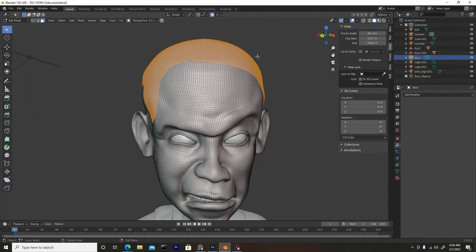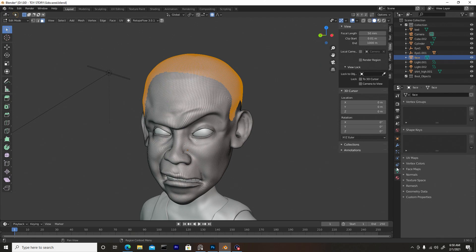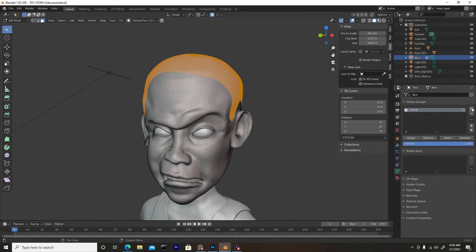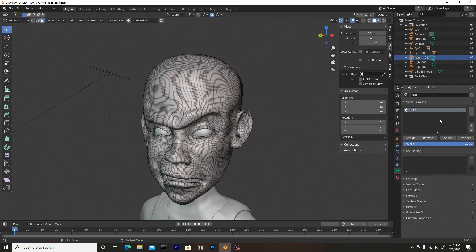Now we need to group this selection. Go down to the Object Data Properties — this icon here — and go to where it says Vertex Groups, hit the plus sign and create a new group. You can double click it and change the name to whatever you want, so I'll change it to 'Hair' and press Enter. Then assign these faces to this group by pressing Assign. You can verify it's working — press Select and the faces highlight, press Deselect and they go away.